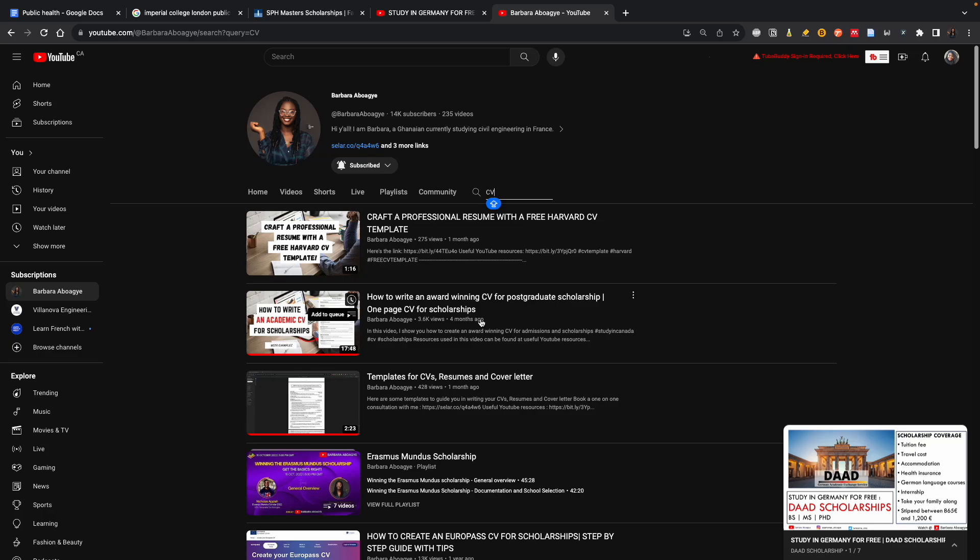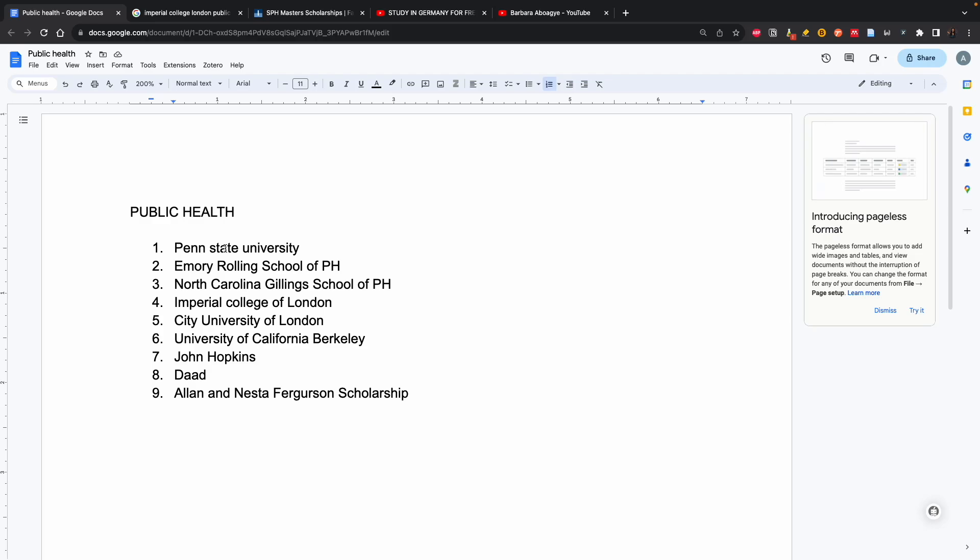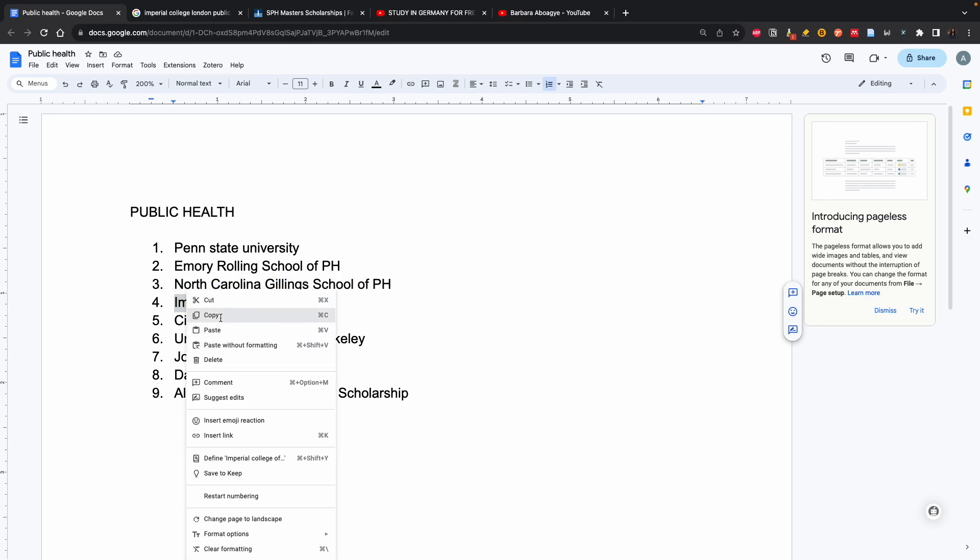One bonus tip is these schools might require application fees. Before you pay any application fee, always request for an application fee waiver. Send an email to the school if they have an application fee and ask them if it's possible for them to waive the application fee for you. And to even check if a school has an application fee or not, you copy the name of the university, go back to Google, paste it, and this time you add application fee.